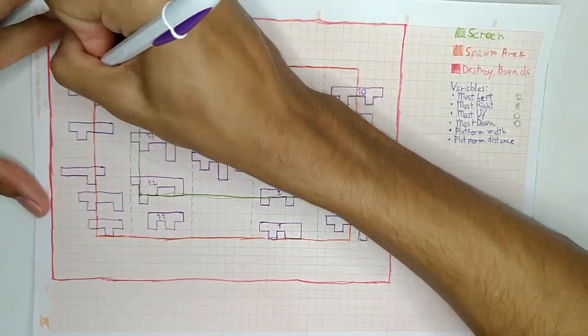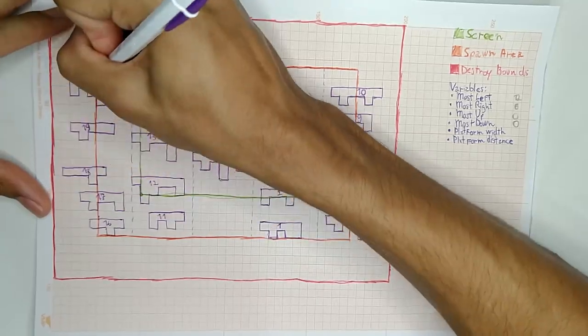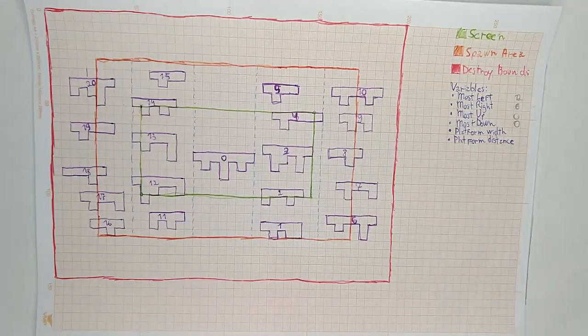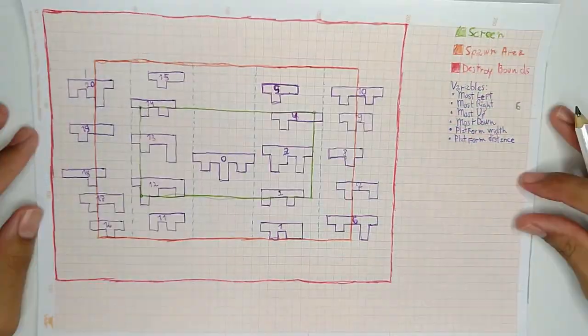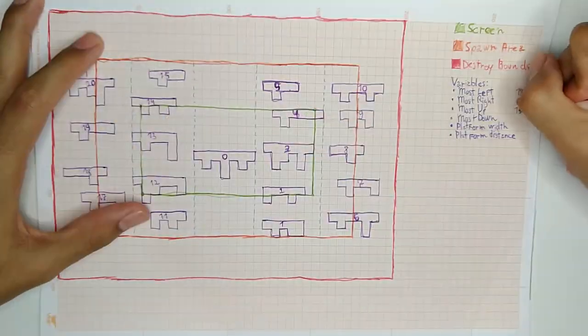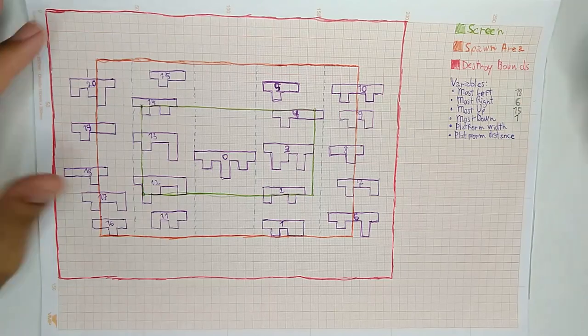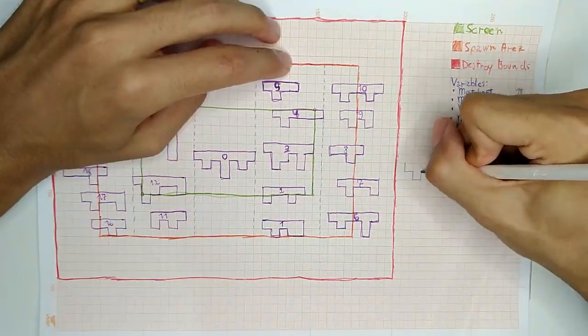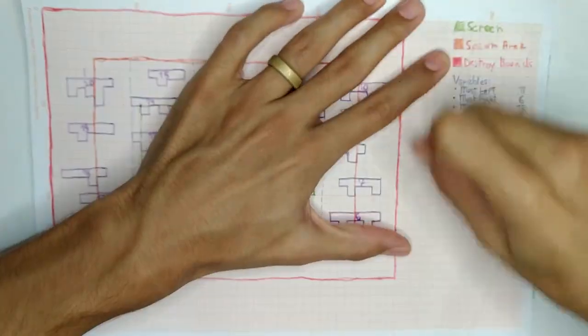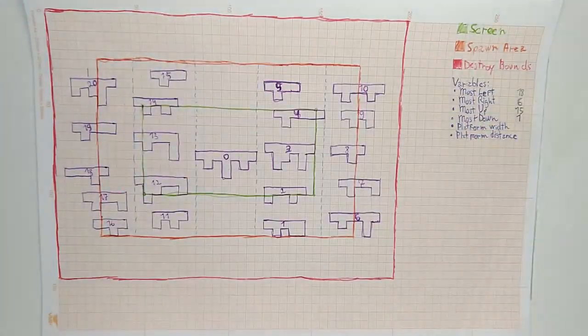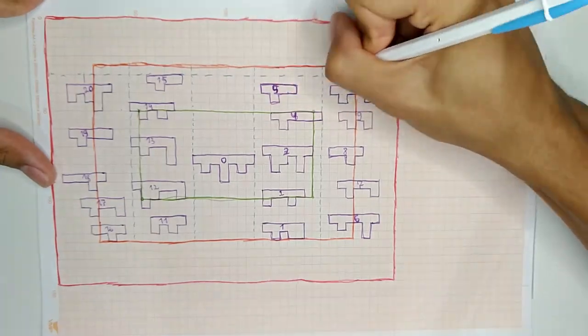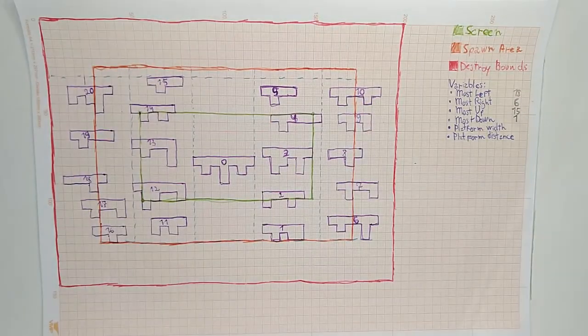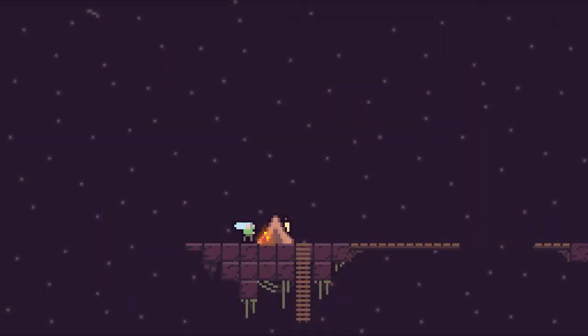If the most top platform is below the spawn area edge, the script spawns platforms above it from the left to the right. If the most down platform is above the spawn area edge, it spawns platforms from the left to the right.